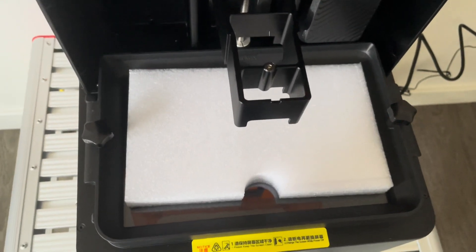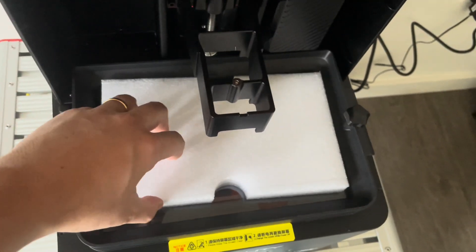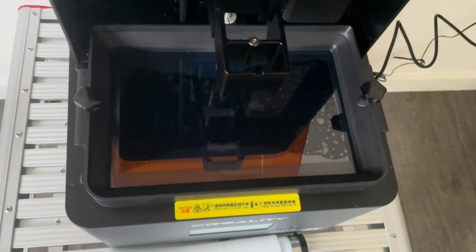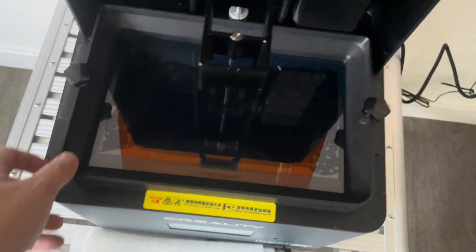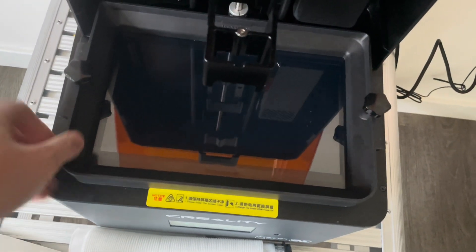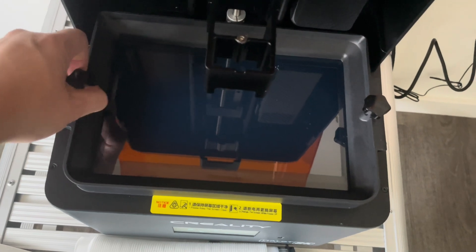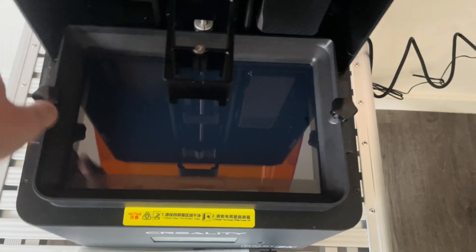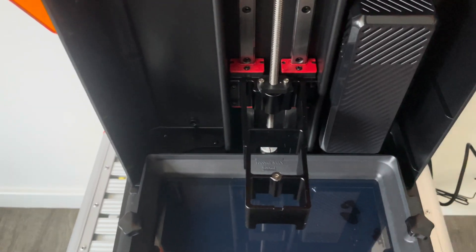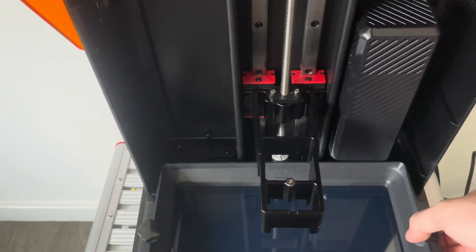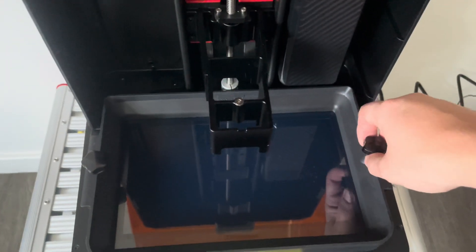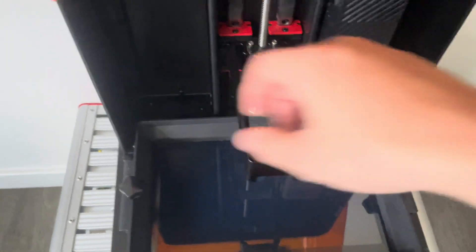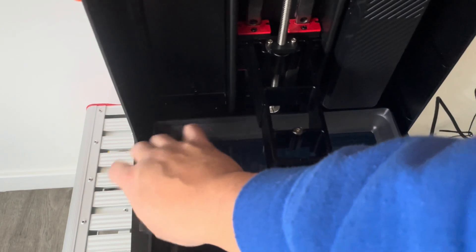The last piece of foam is just protecting the FEP sheet on the vat. Once again it's secured by two bolts, one on each side. It seems to be attached to the vat. I mean, unscrew this completely and take it off for your appreciation. You need to take that completely.